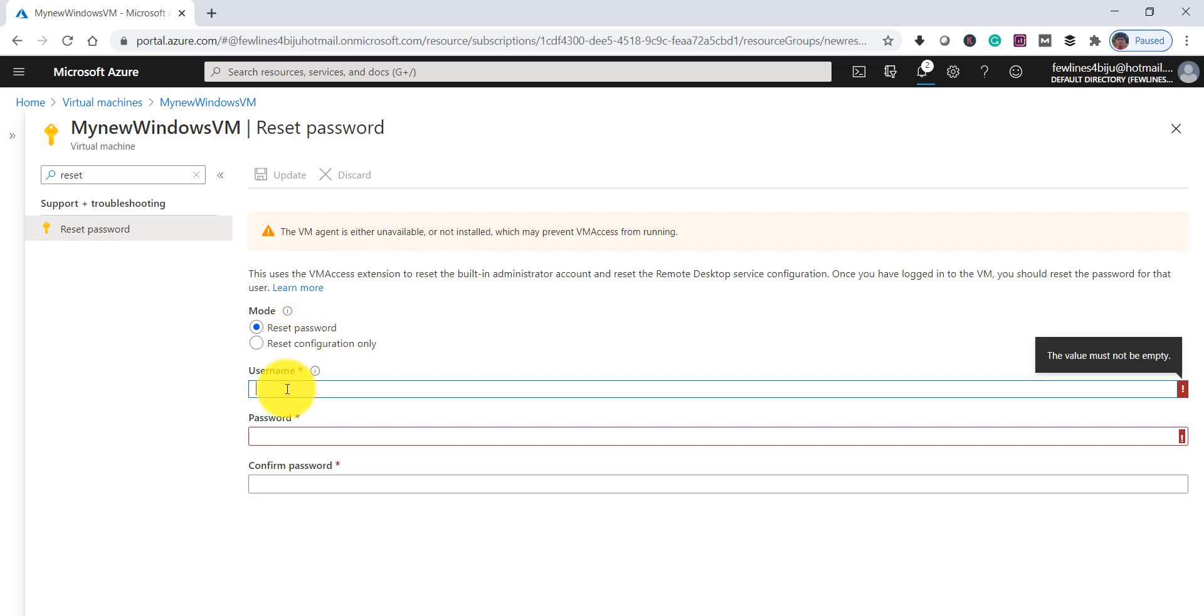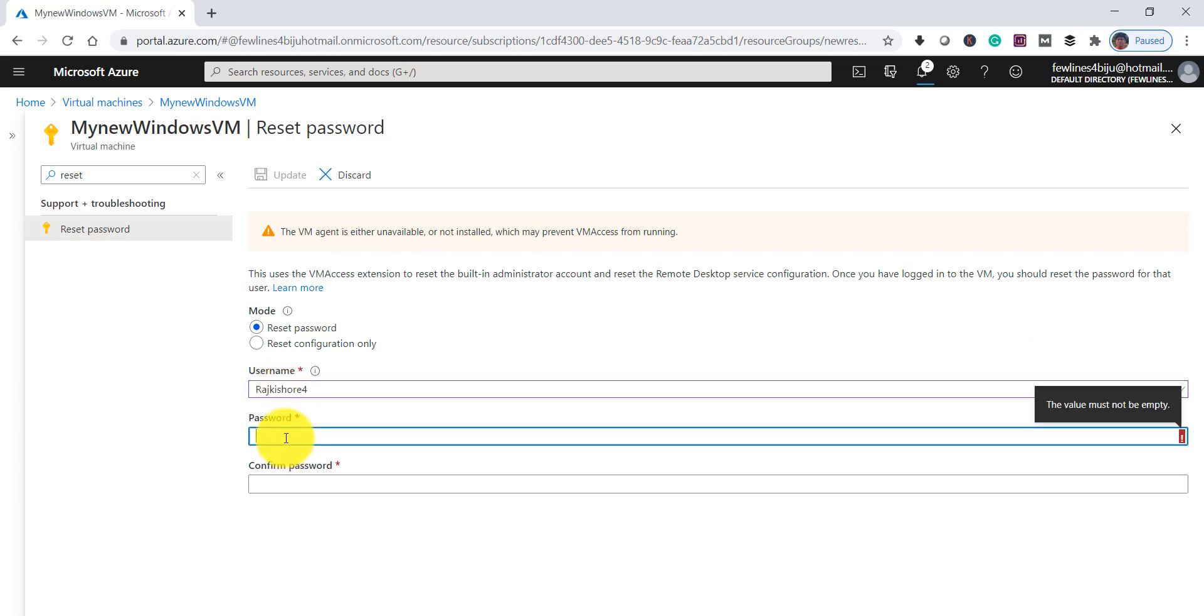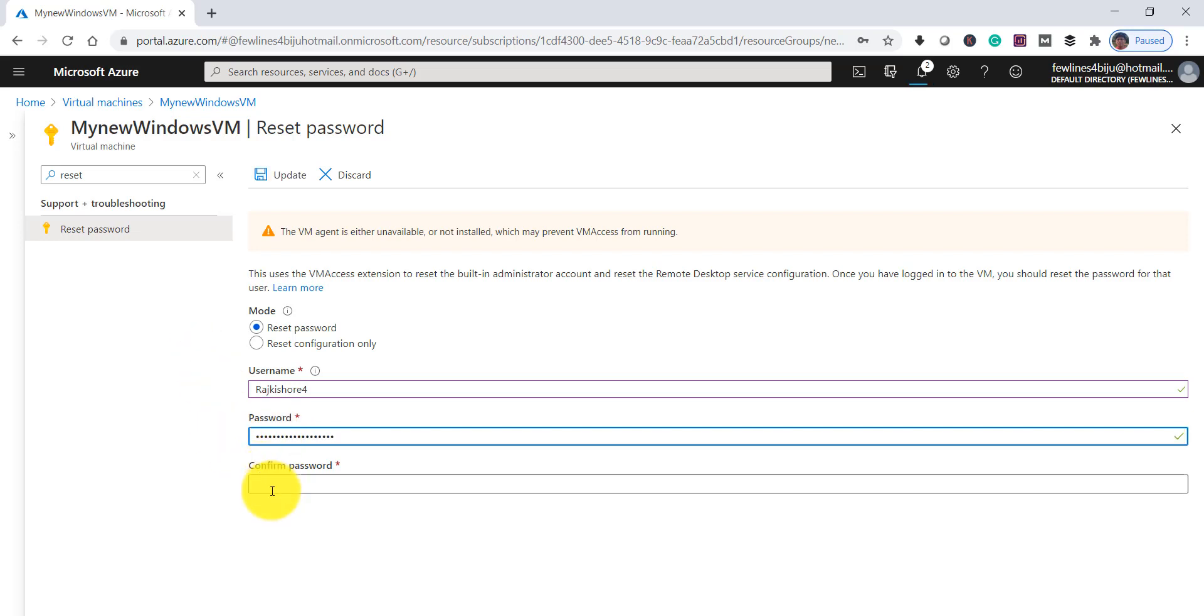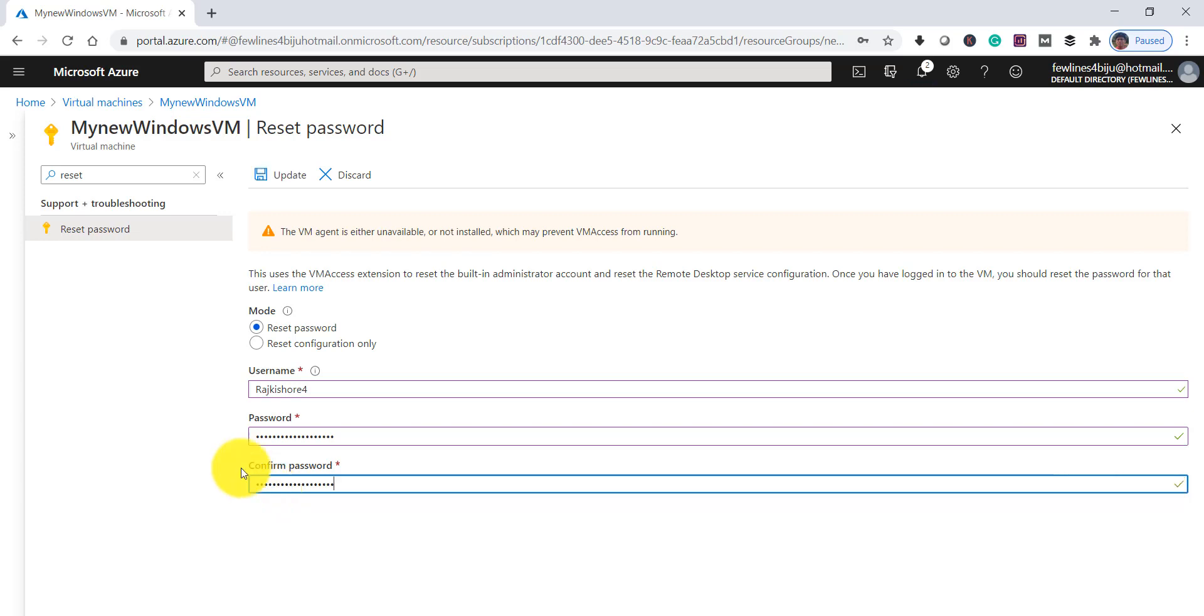Now what you have to do is provide your username, then password - you have to provide a new password. Then the same password you have to confirm it. Once you enter this, click on the Update button.